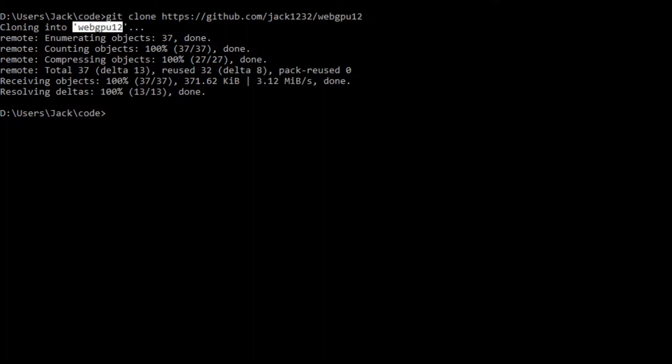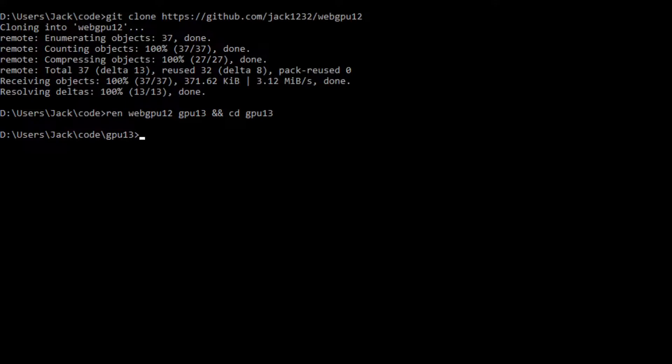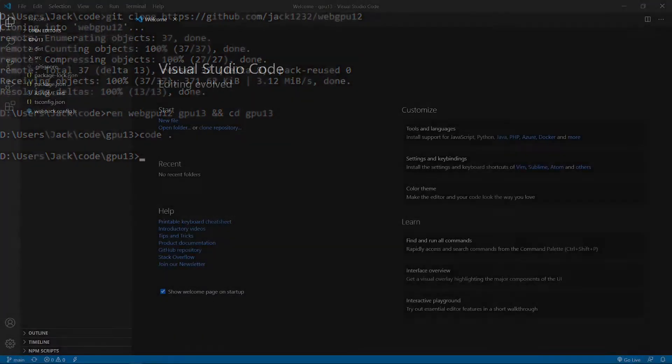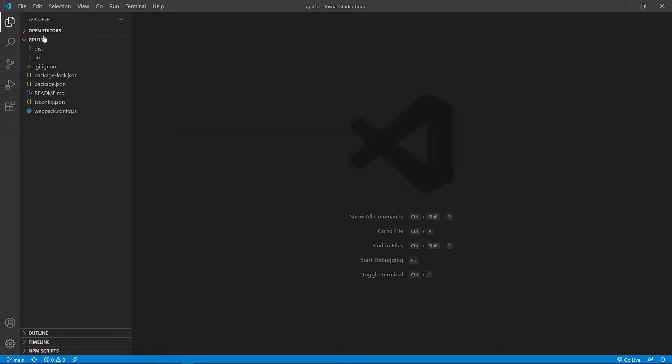Now, we want to change the name of the webgpu12 folder to webgpu13. Rename and cd into it. At this point, we are going to start VS Code studio with the command code period. This is the VS Code studio interface. We can close this welcome page.